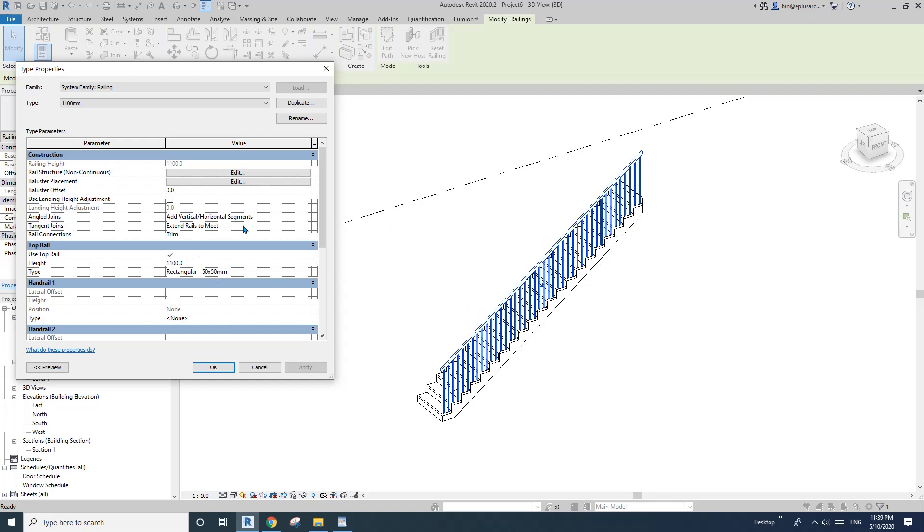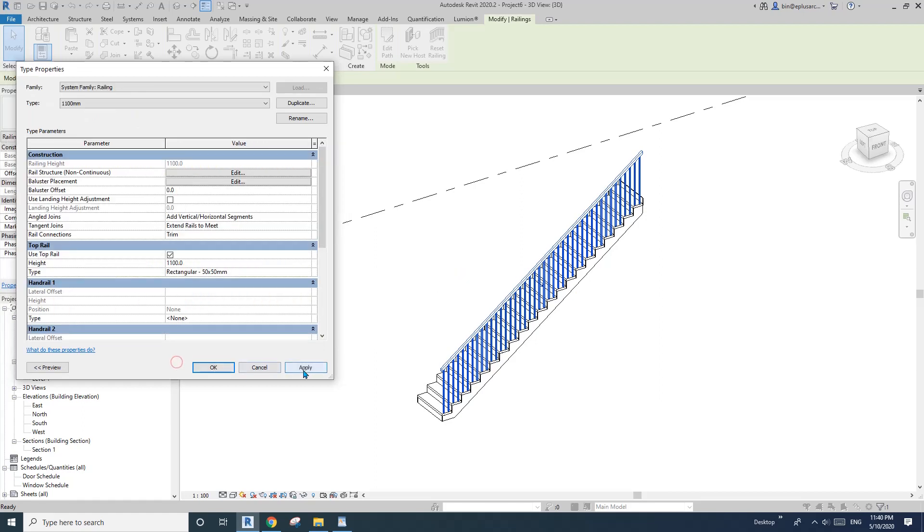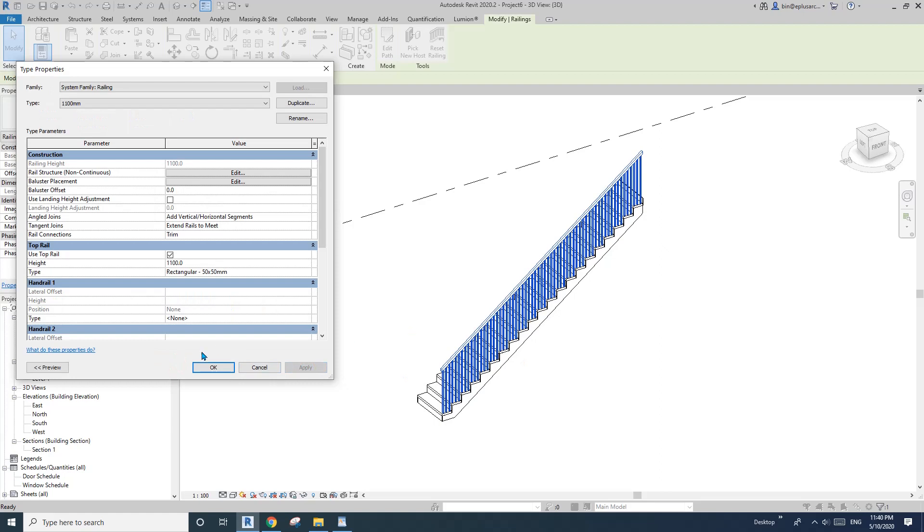So now the next one is to edit these. We're going to see these two posts here. Use baluster per tread on stairs. So baluster per tread is two. If we want to change that to three, okay, so we will have three.